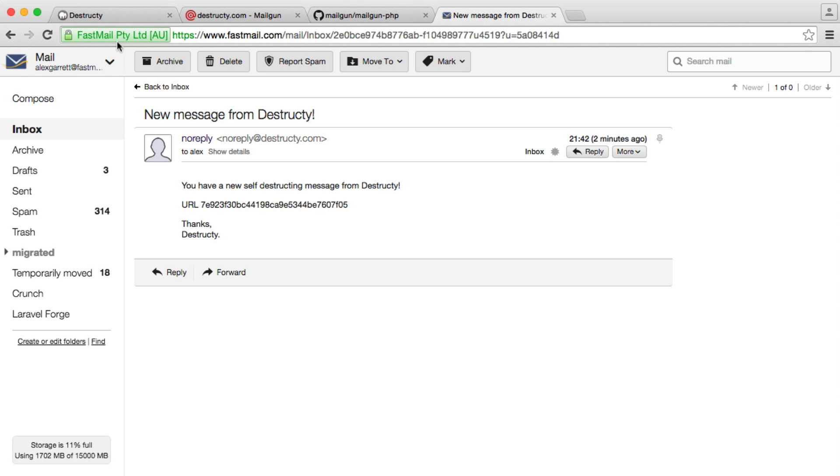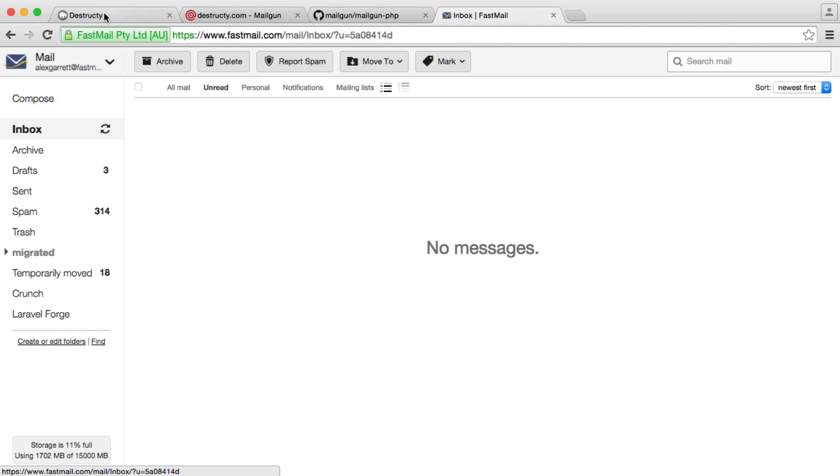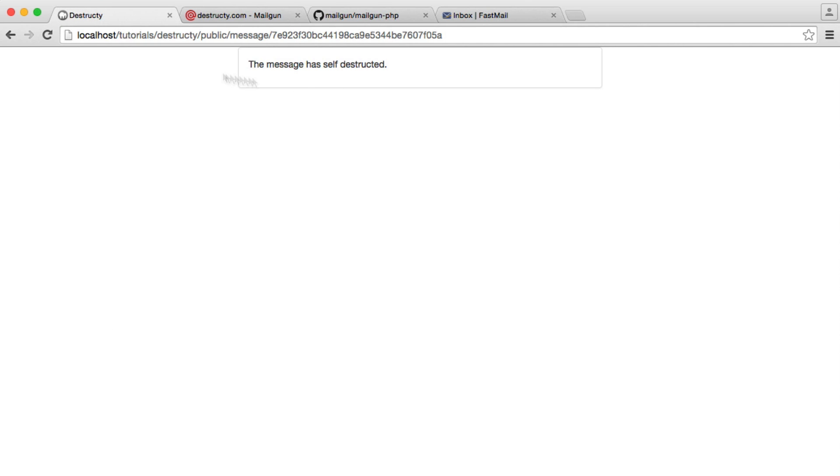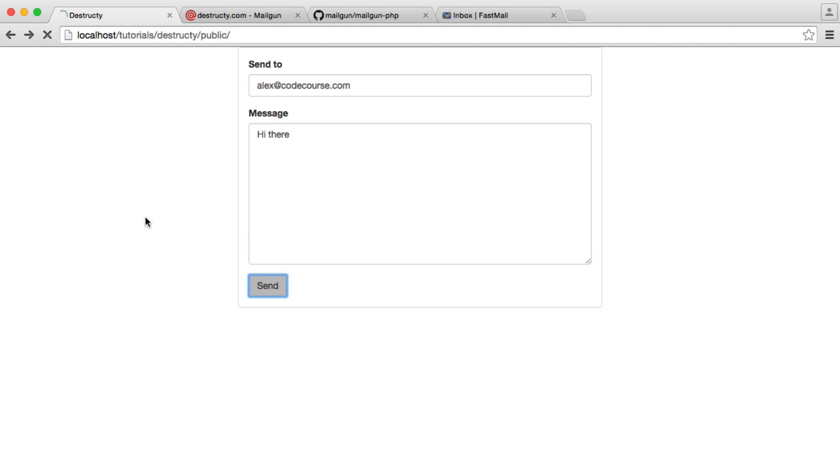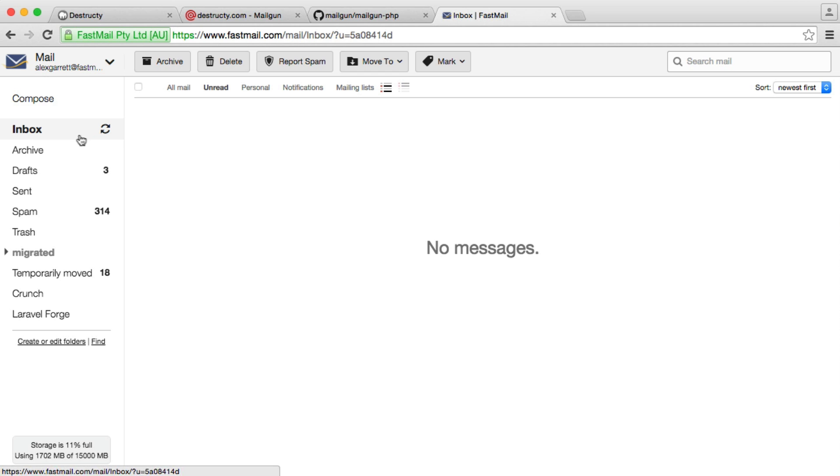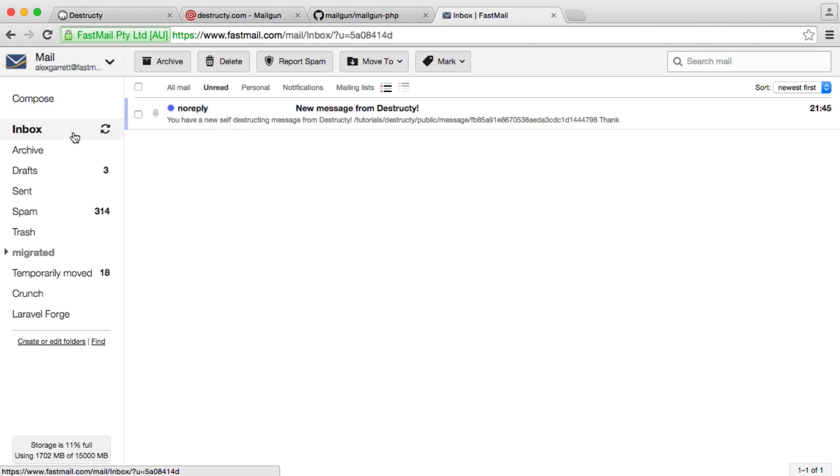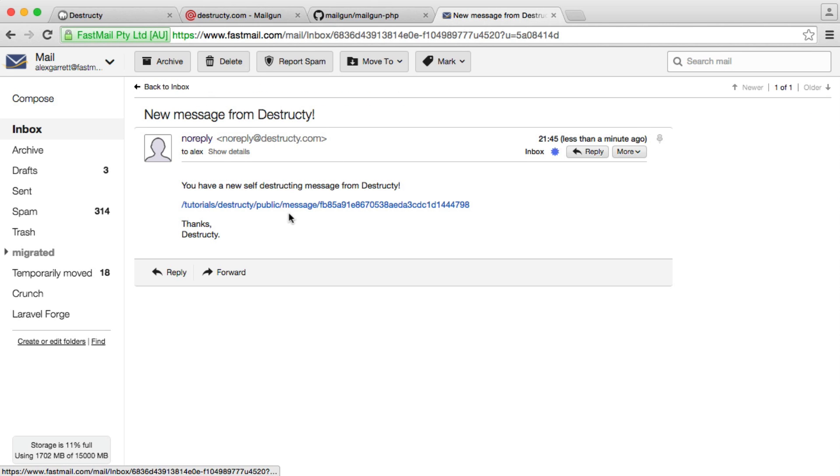So let's test this out. We'll see there's a slight problem with this. Let's just go back to my empty inbox. And let's just go back to our form. Send to an email address. Enter a message. Hit send. And if we go over to my email client, you'll see now that we have this forward slash tutorials, destructive public message, whatever.